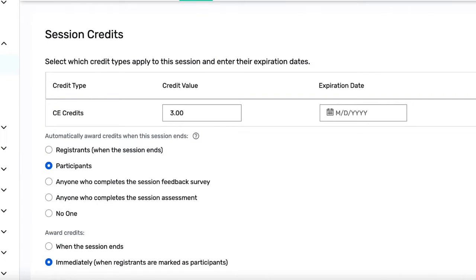Your choices here are: registrants — anyone who registers for the session; participants — if you want to require attendees to follow a specific session before they get their certificate and credits; or anyone who completes the session feedback survey, so you can encourage session feedback and mark their participation at the same time.